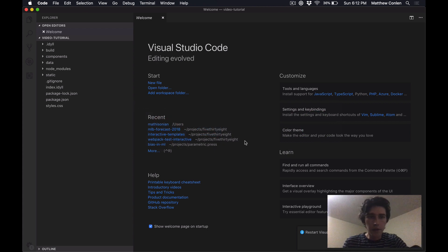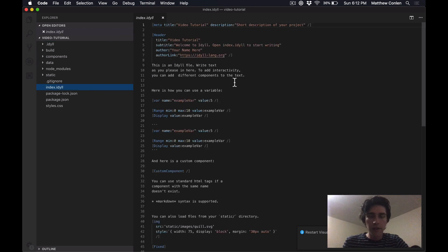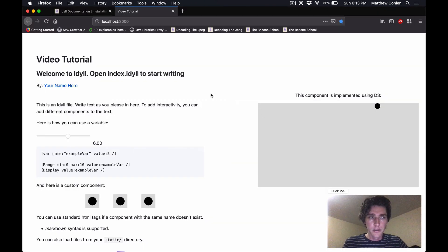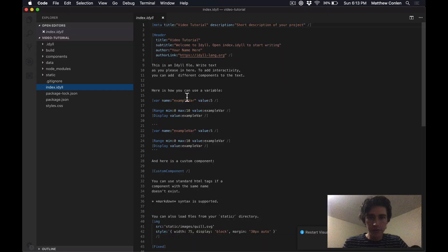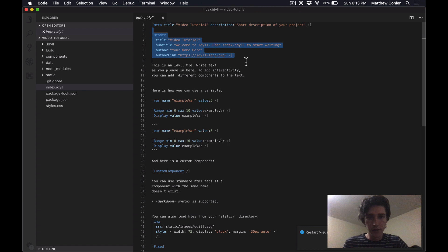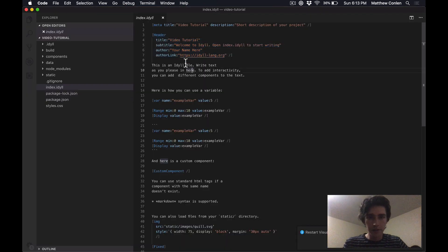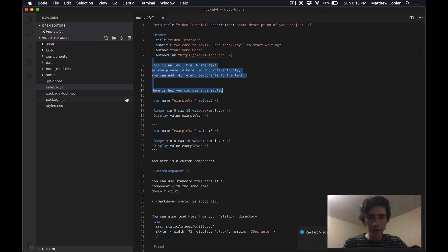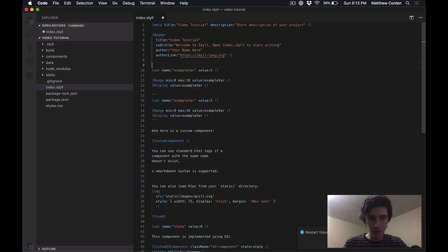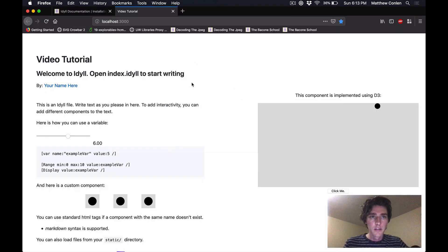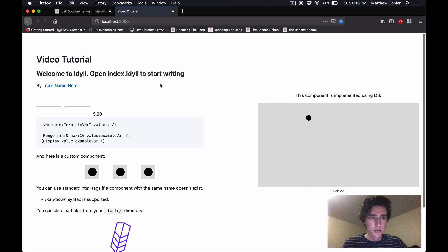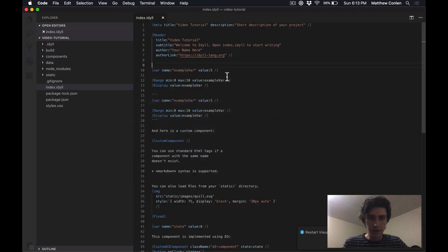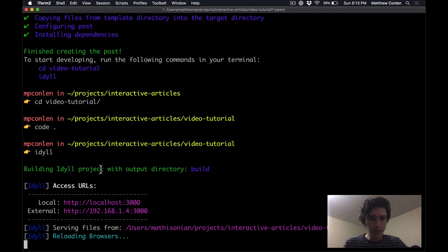Now going back to the folder here, the first thing that I want to look at is this index.idyll file. This is the file that really powers everything that you see in the browser here. So you'll notice that there's a header here that corresponds to this header on the page and then there's text here that corresponds to this text and so on. And if you go ahead and modify this text, maybe I'll just delete this portion and save the file, the page in your browser will automatically reload to reflect the changes that you've made in index.idyll. And it'll continue to do this as long as this command idyll is running.